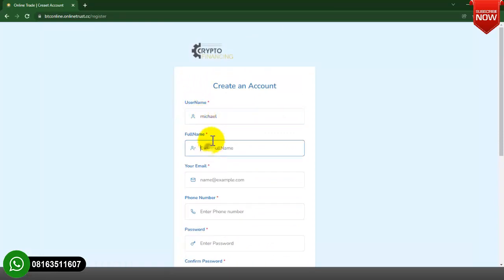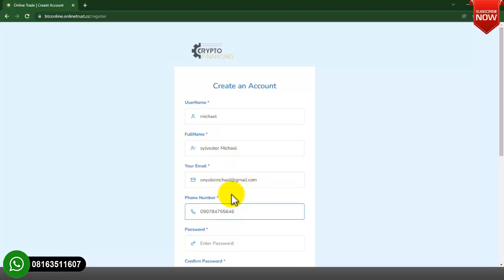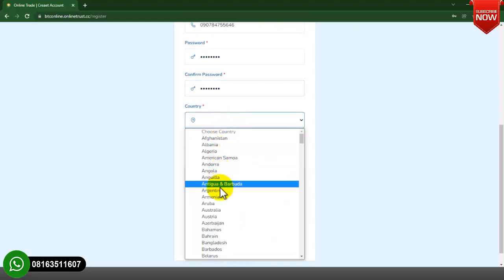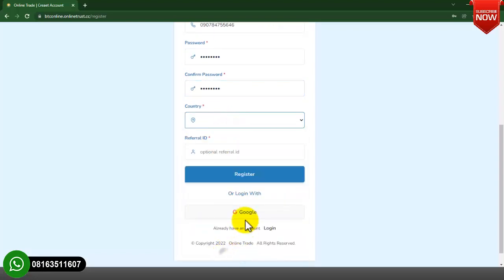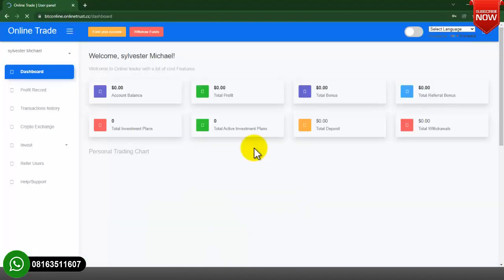I will type in my username, then my phone number, then my email address, then my password. Select country — I'll select any country. If you have a referral ID you can put it here, but if you don't, move over to the registration button and click on Register.